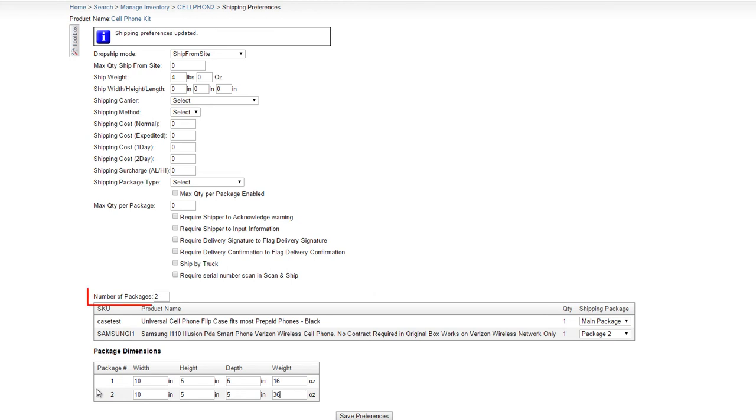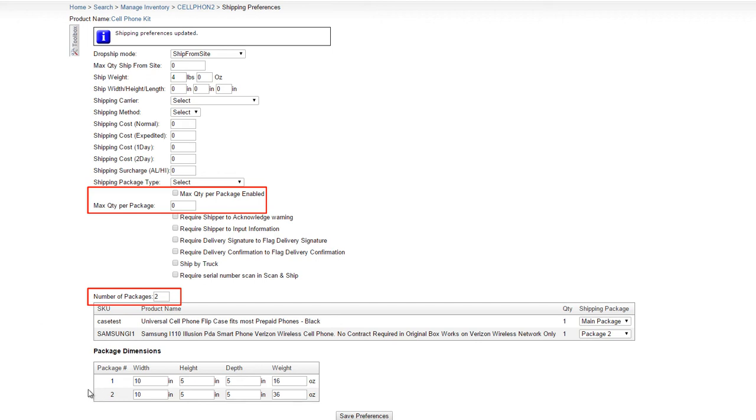However, you can use the number of packages together with the max quantity per package option to control how many components can be packed into one package. For example, if you need to pack components individually, enable the max quantity per package option, and enter a value of 1.